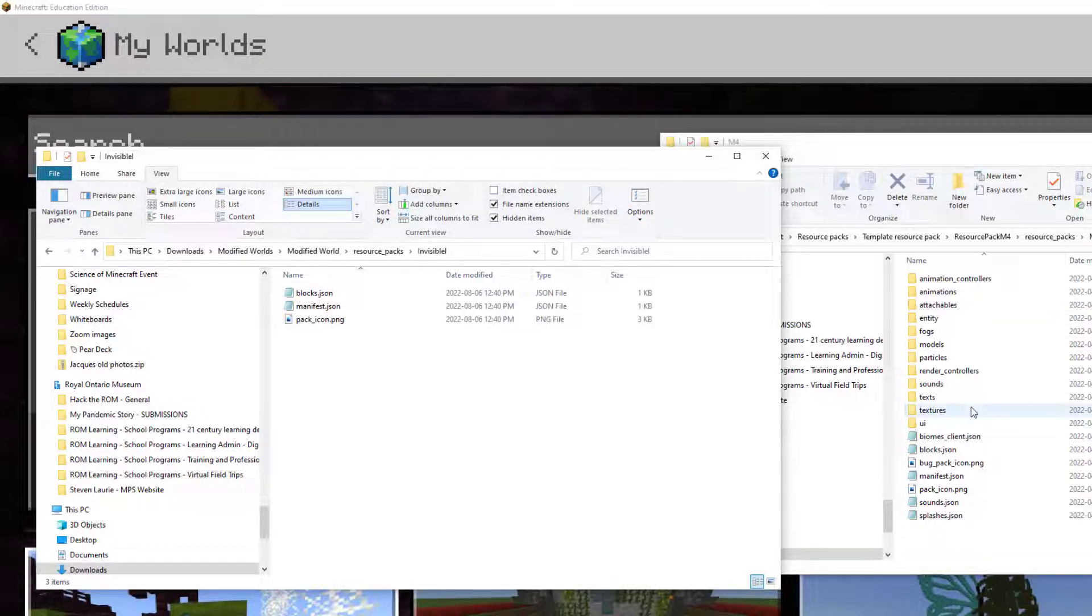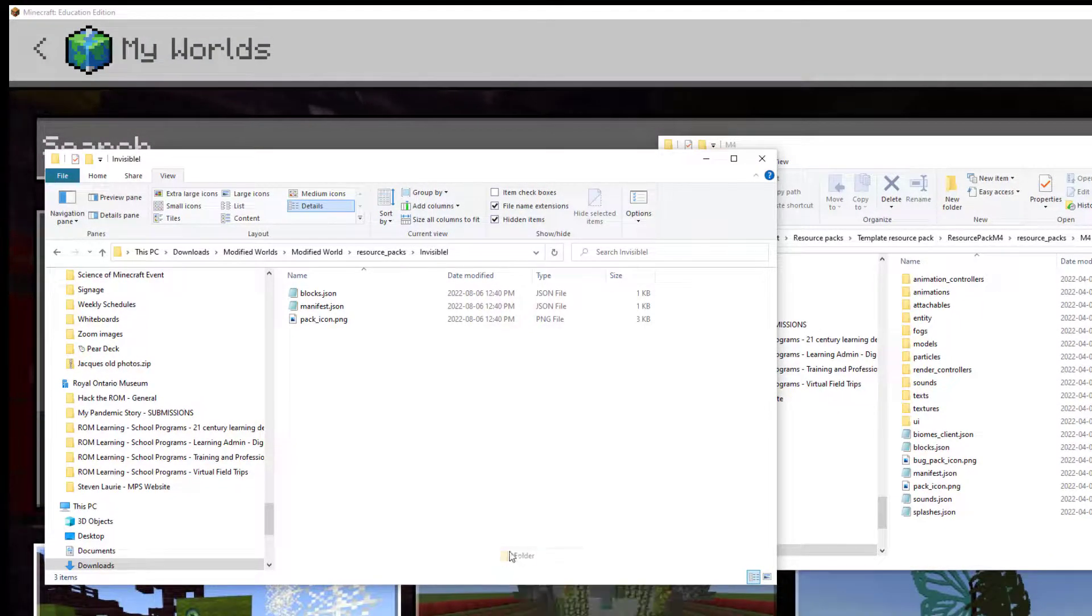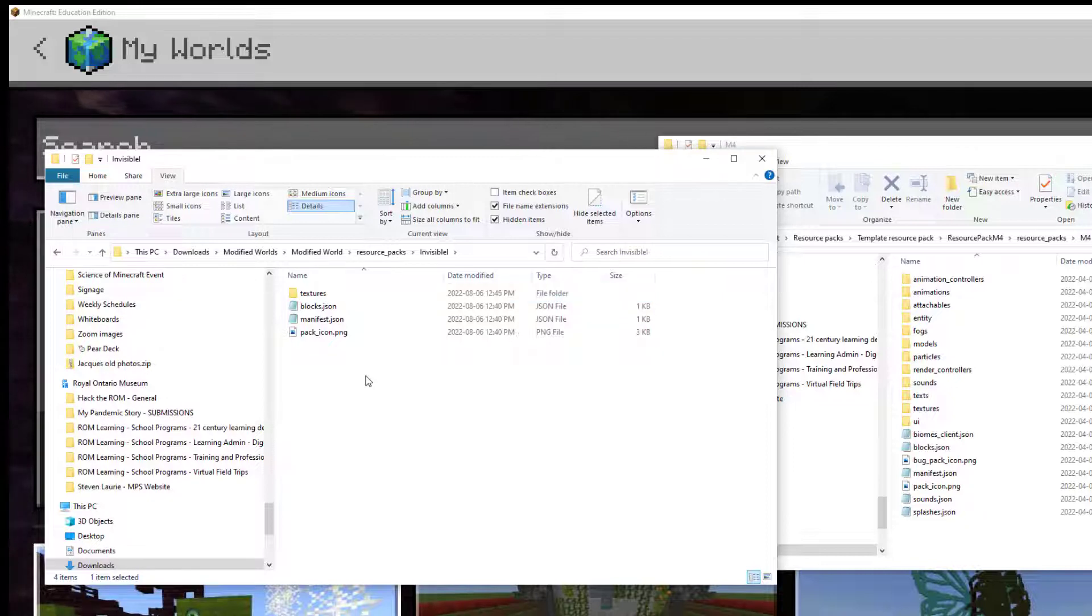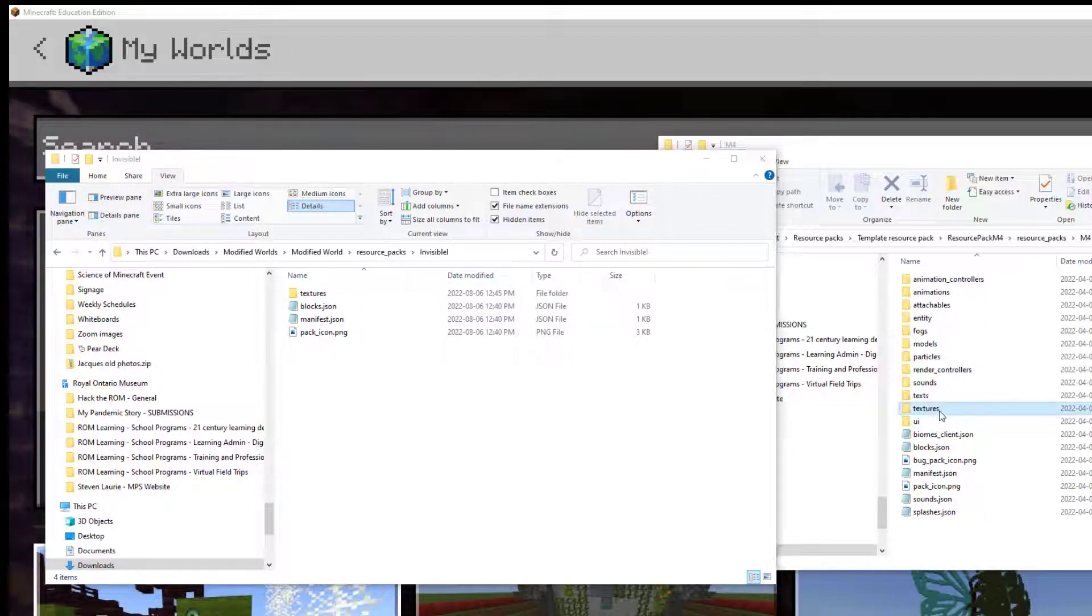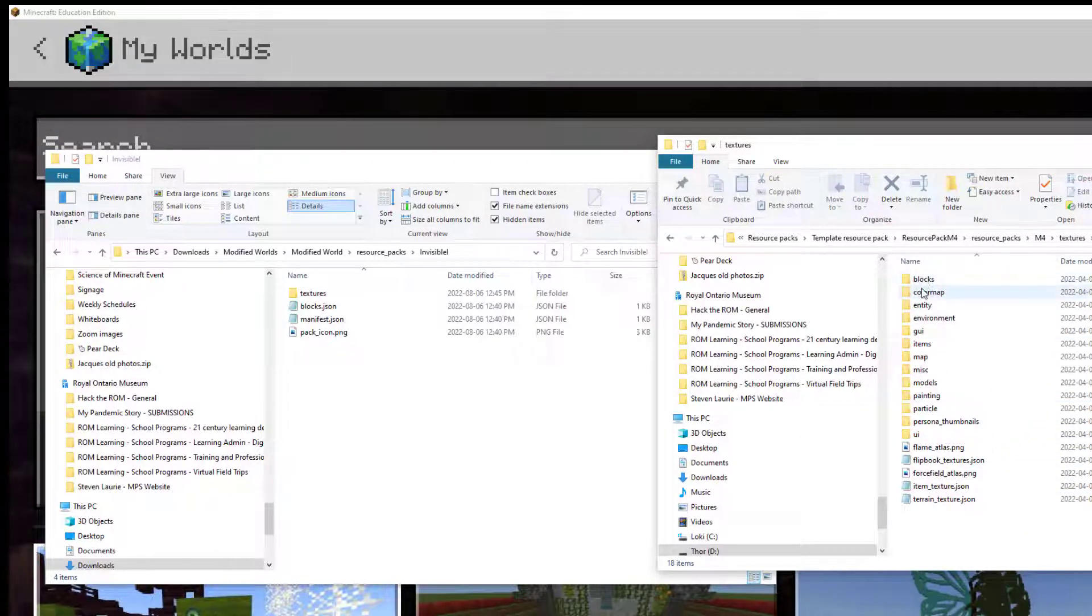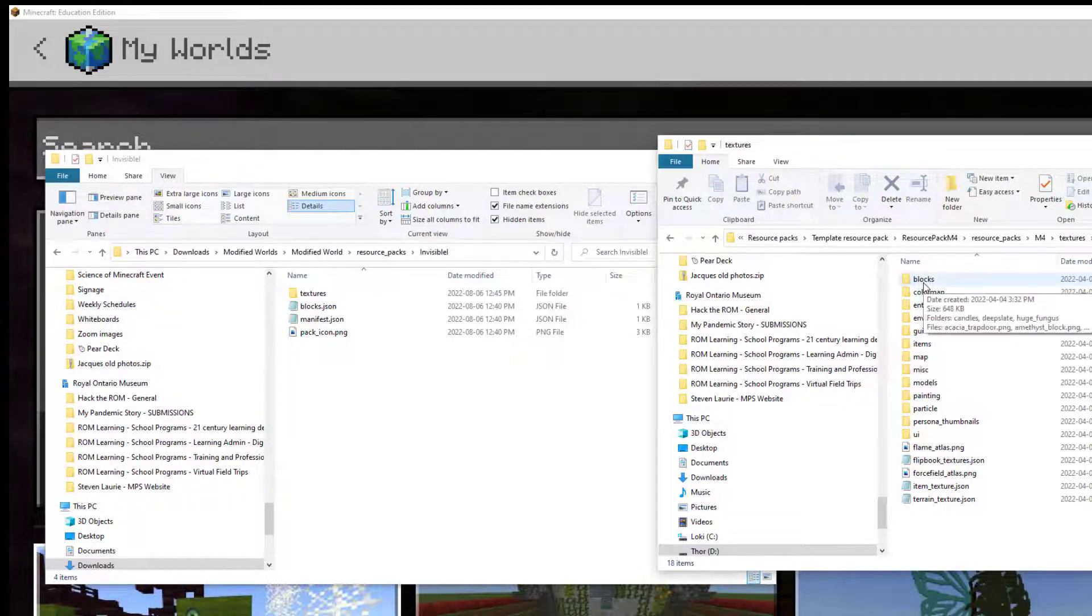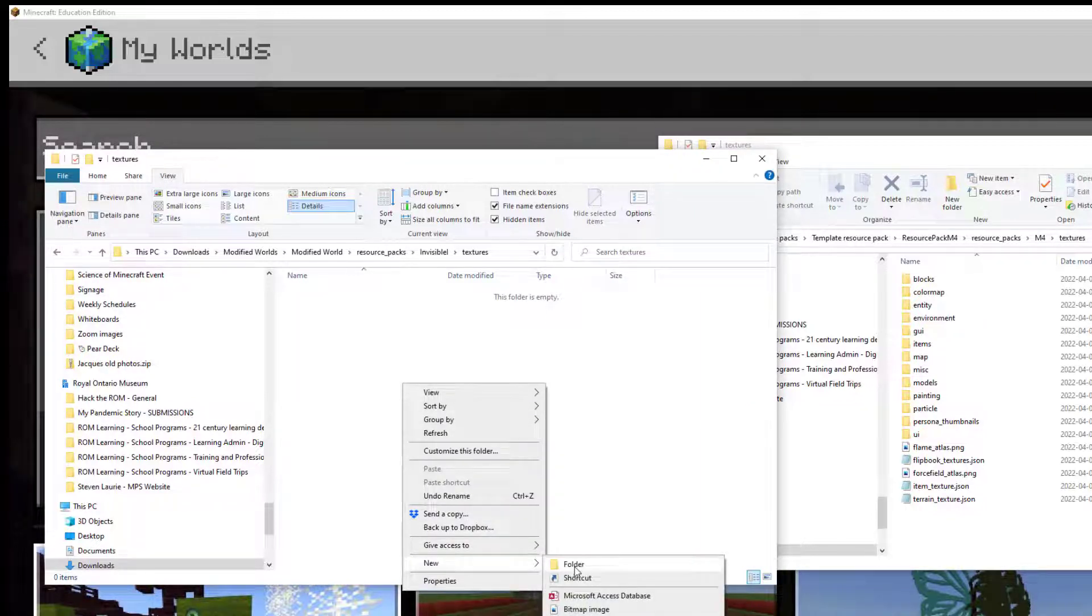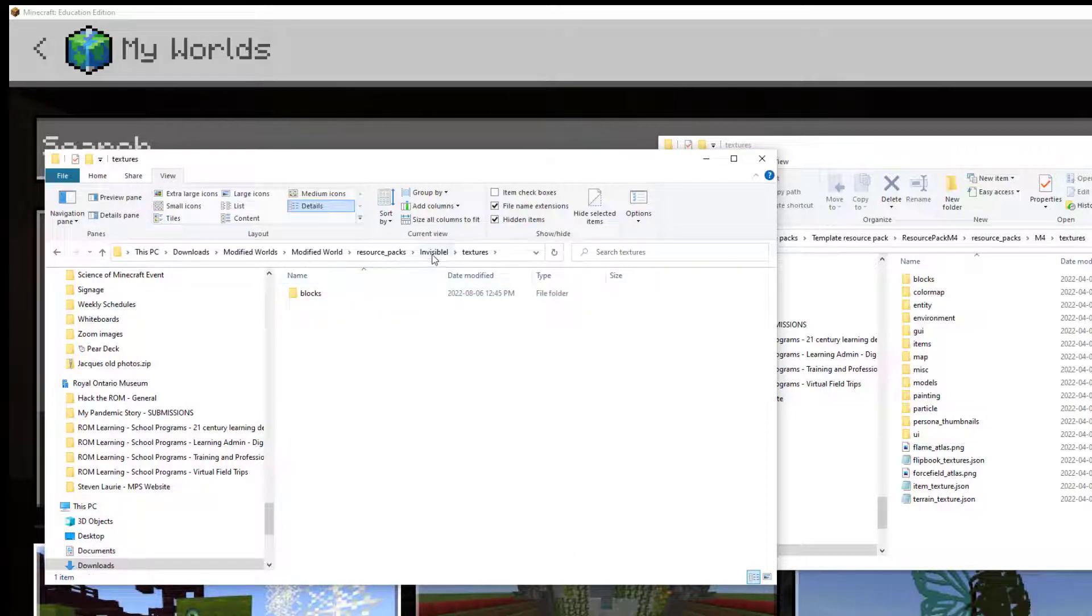So we can see here we're in the Invisible Resource Packs folder on the left and M4 on the right. And let's say we want to modify the texture of a block. So we're going to create a new folder in our Invisible Resource Pack and we're going to call this Textures. It's important to make sure that it is lowercase and spelled correctly, otherwise it's not going to work. If I click into Textures in M4, we can see that we can actually retexture a lot of different things. What I'm going to retexture is one of the blocks. So we need a Blocks folder inside Textures. So let's create a new folder called Blocks inside our Invisible Item Frames Textures folder.